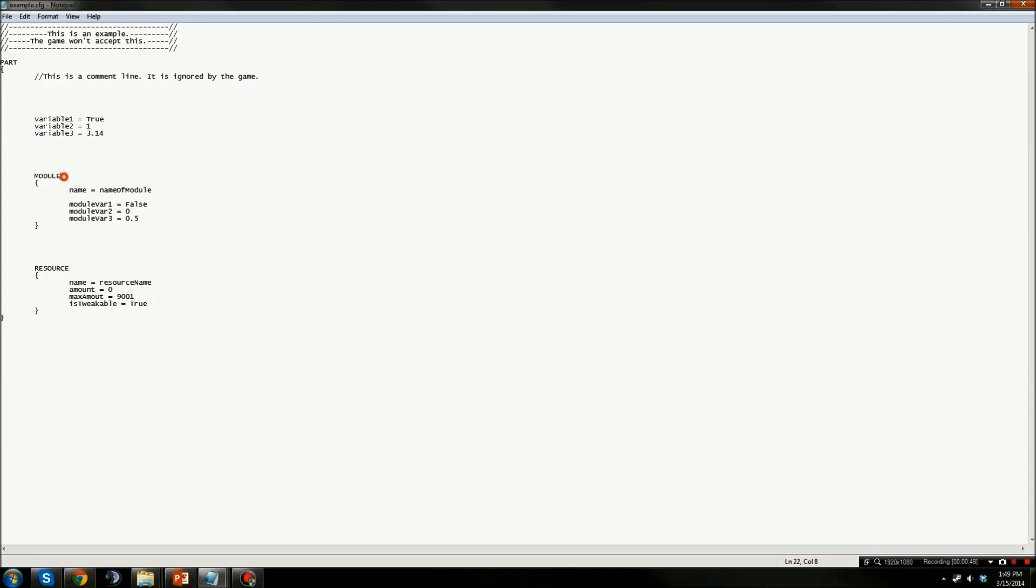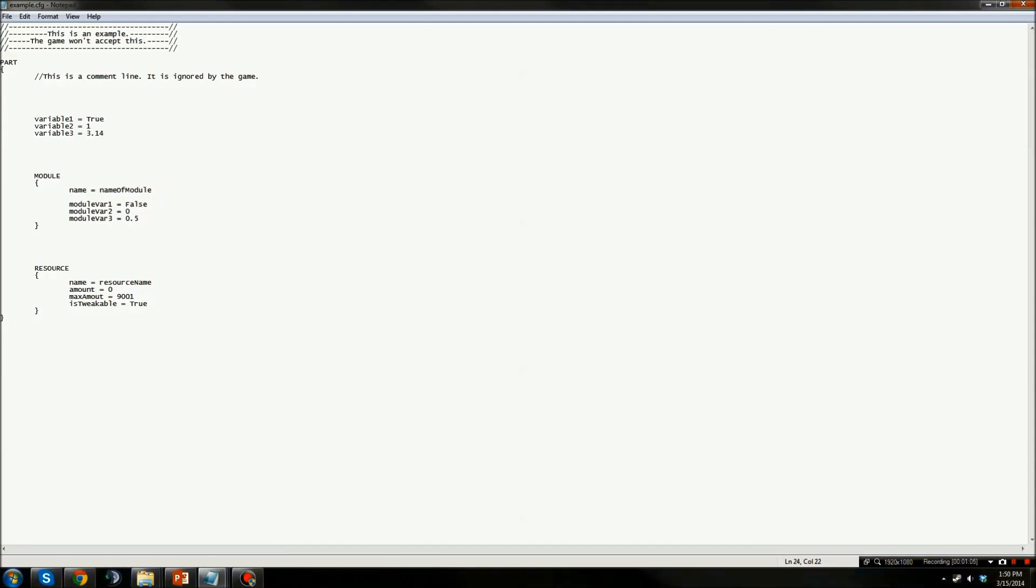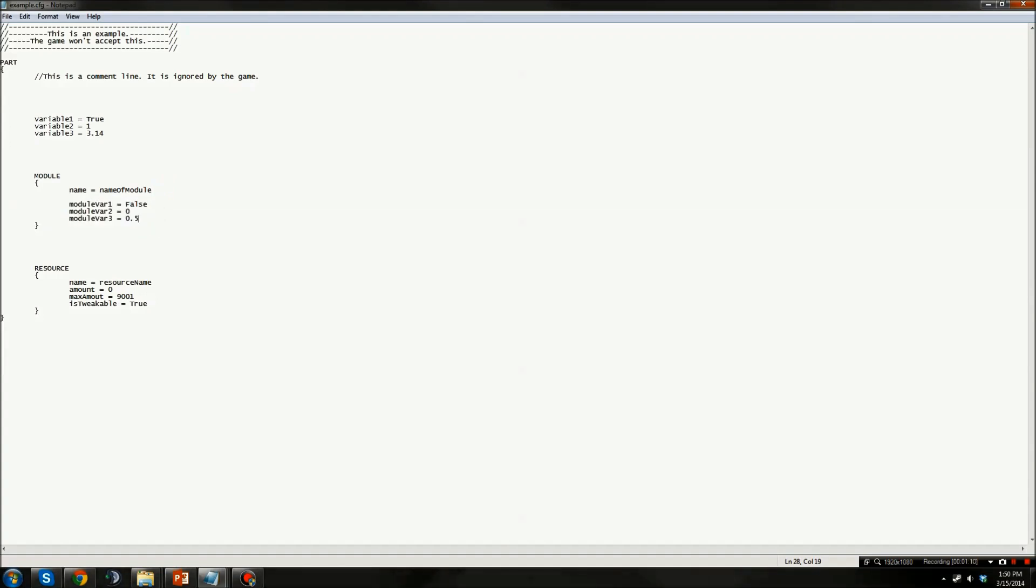Next up is a Module Definition. This says that this part contains a module that is named Name of Module. In order to create a custom module, you need to create a custom code file, and also this module can contain its own variables that will be read and then passed to the module code file.